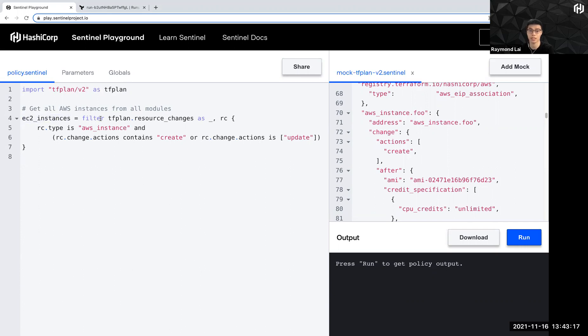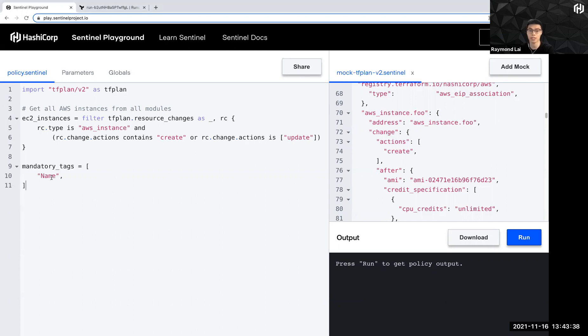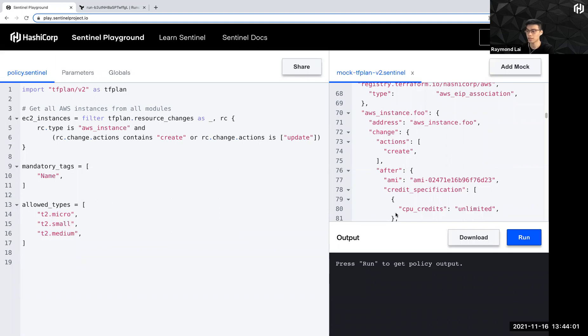So basically, if you can see this, it does either filtering, it goes through the data here and then check whether the action contains create or update and then get all the instances to be stored in this variable. And then now I'm going to define a couple of mandatory tags. So these are tags that I'm going to check against. It can be anything. So let me just put name for now. And then I'm going to check against certain instance types. Again, set a variable and then it can be more than one value here. Well, now the tag I'm putting as a single value, but it can be a list.